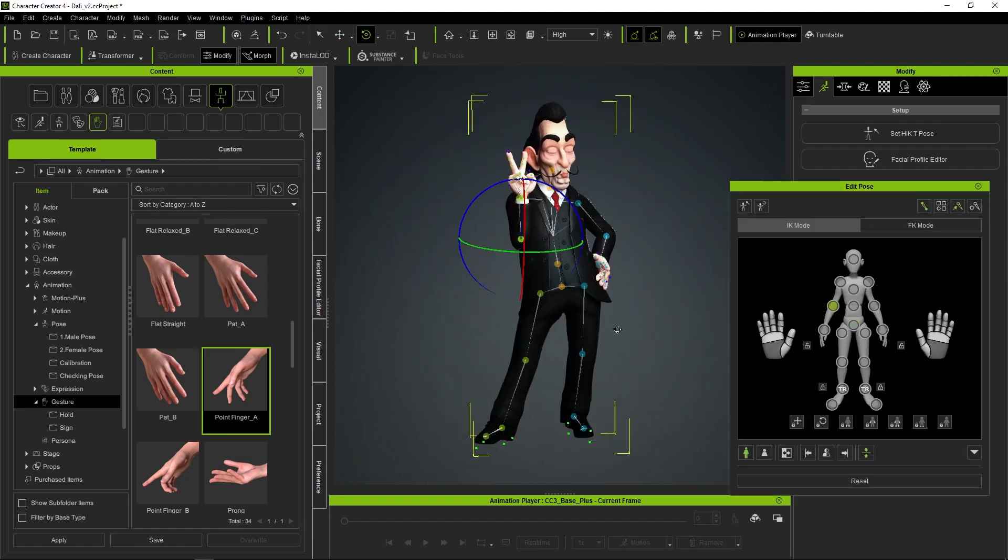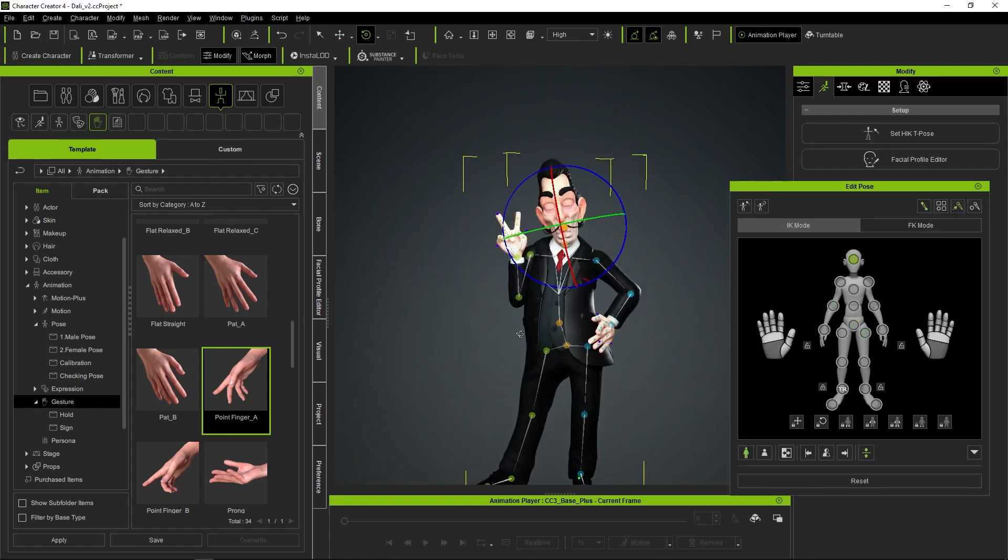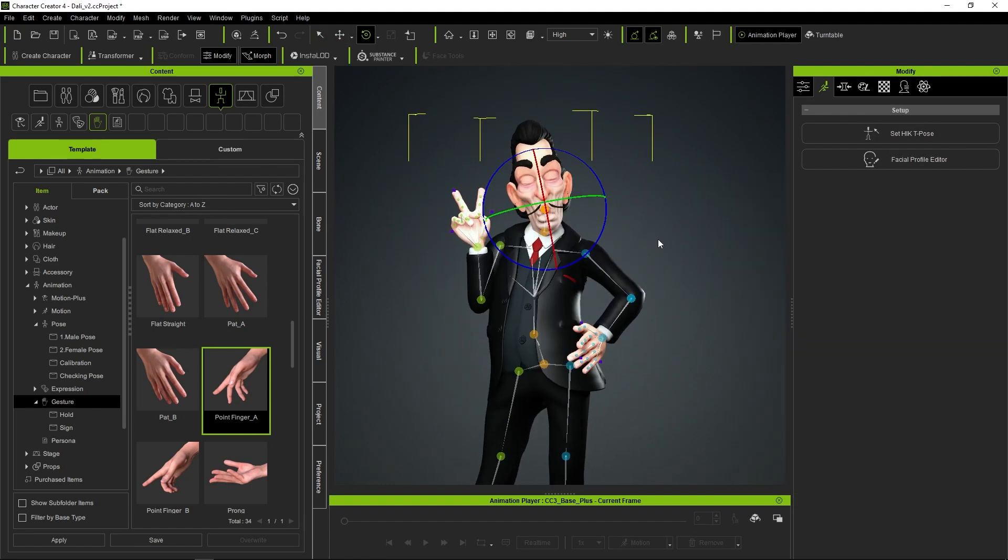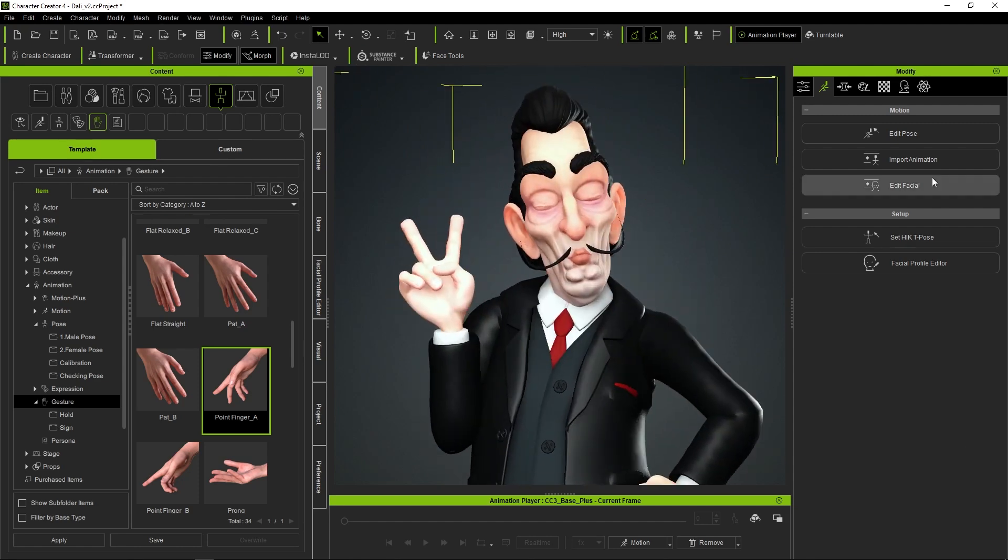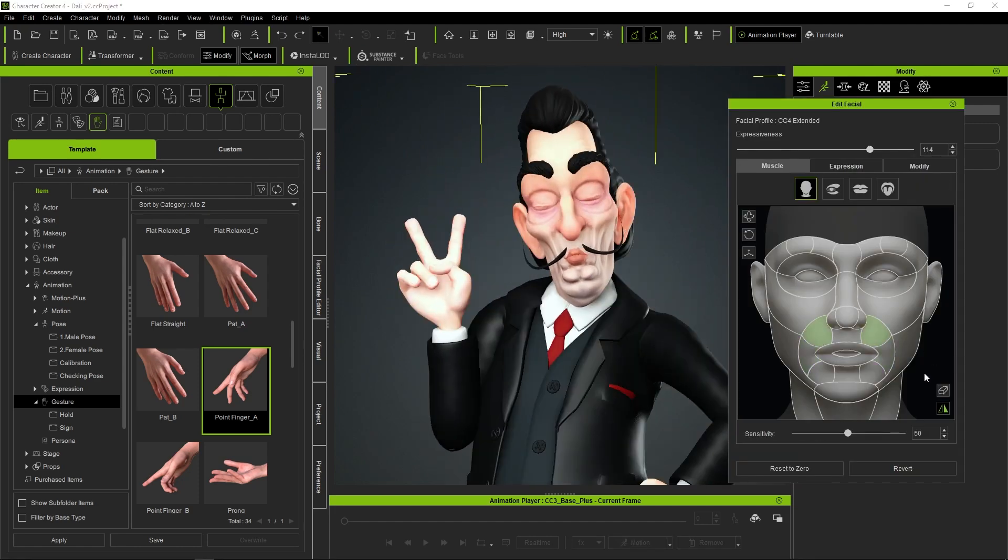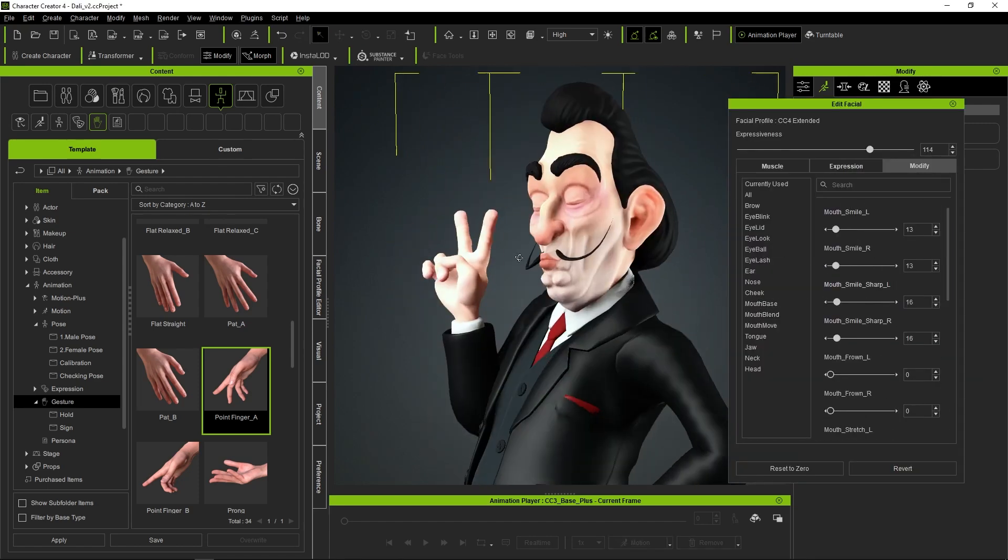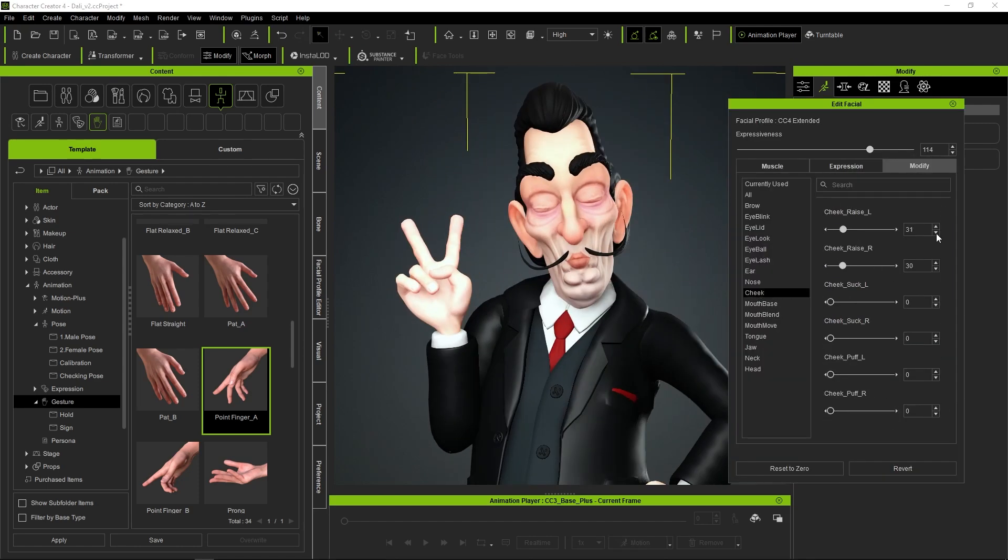So now we are going to observe the distinction between what would be the generic expression and the expression after customizing it with ZBrush using Face Tools.